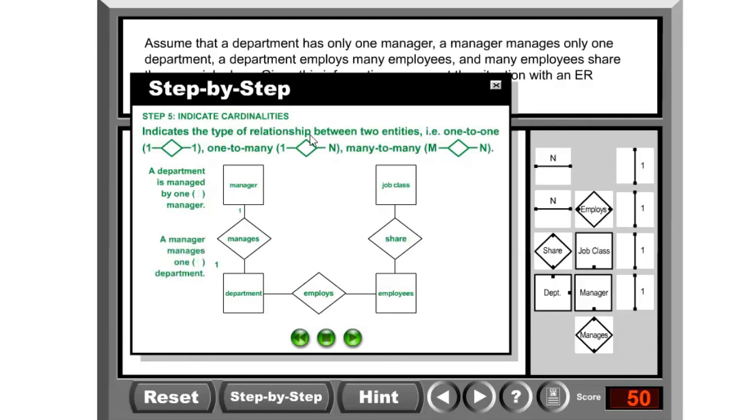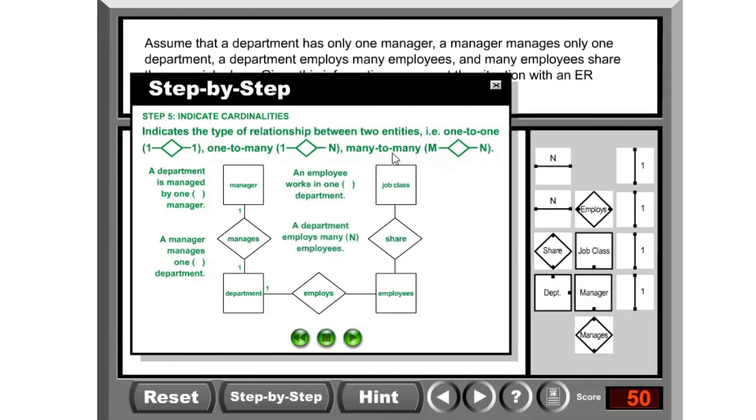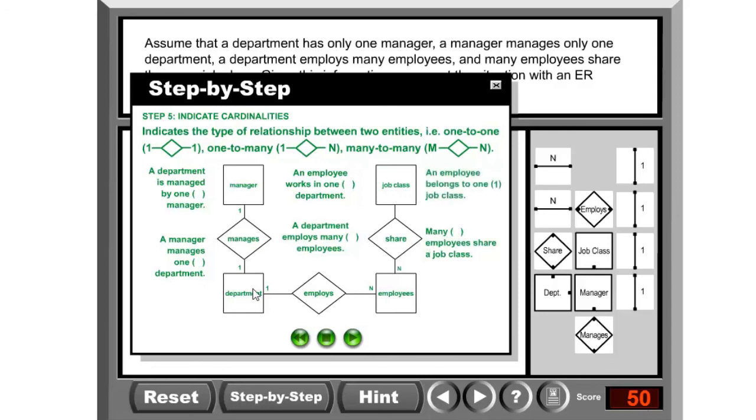Cardinalities indicate the type of relationship between two entities - is it one-to-one, one-to-many, or many-to-many? A department is managed by how many? By one manager. A department is managed by one, so you go from manager to department and from department to manager. And manager manages how many? One department. So there's a one-to-one relationship between these two.